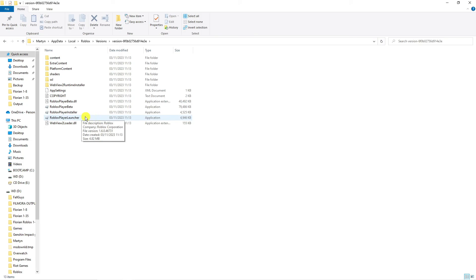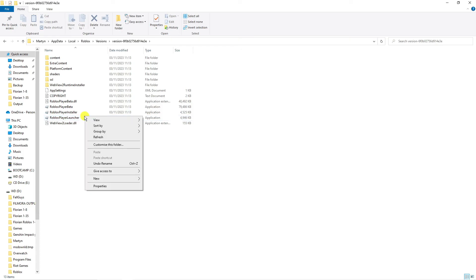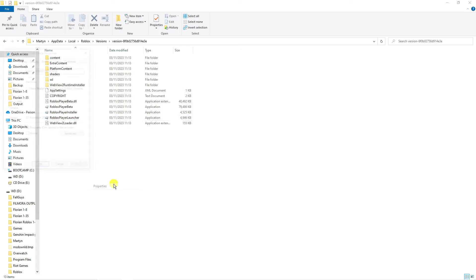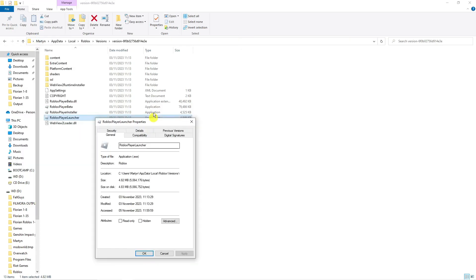If it's still not working, I would recommend right-clicking on the Roblox Player Launcher, coming down and clicking on Properties, which is going to open up a window like this.